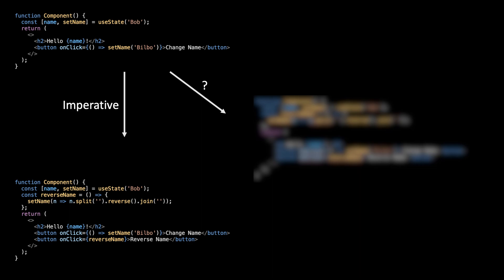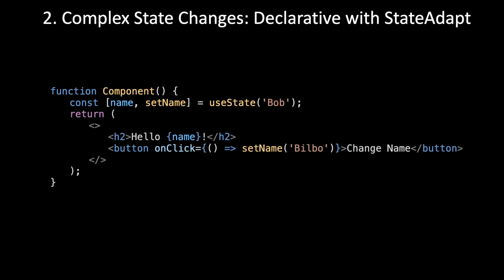So I created my own solution called StateAdapt, and I recently made the React integration a lot nicer. But if you know of anything that's close to what I've created for React, please let me know. Regardless, whatever tool you use to solve these problems will have a pretty similar syntax. Otherwise, it wouldn't be solving the problem.